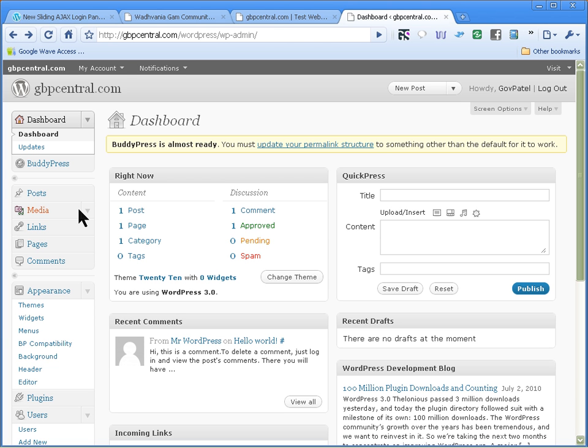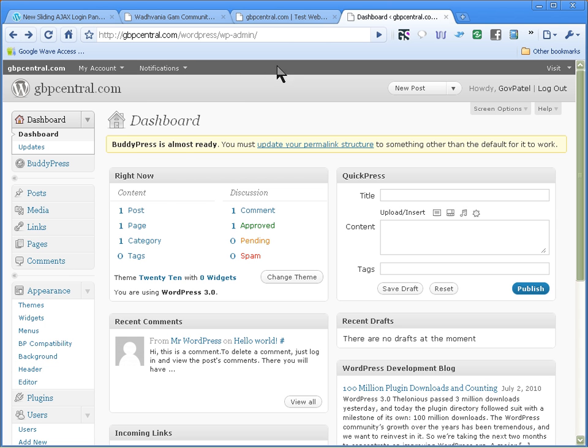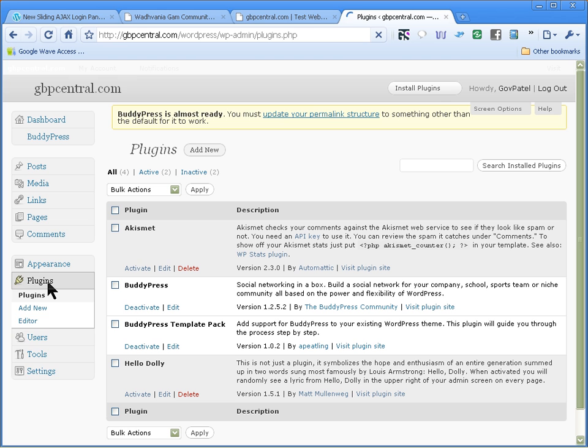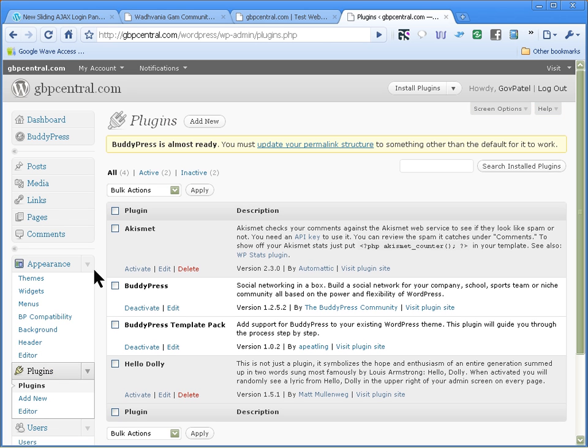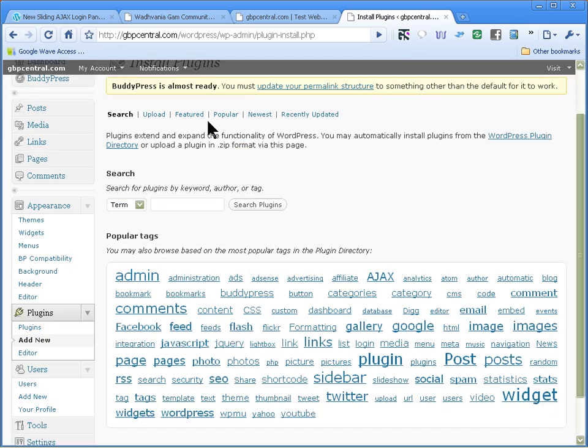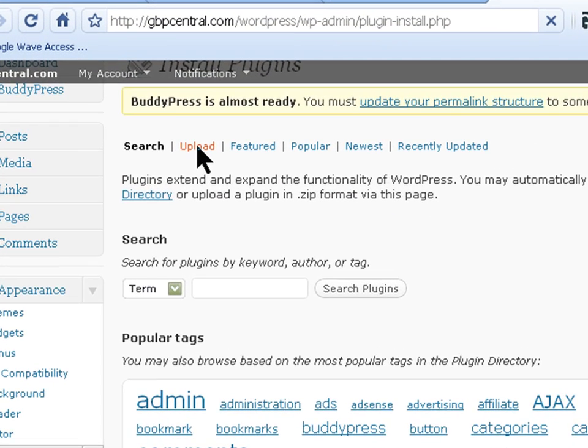So I'm going to install that plugin on this test site that I have, and this is what we're going to change - this black bar at the top. Click on plugin and then add new and search for upload.